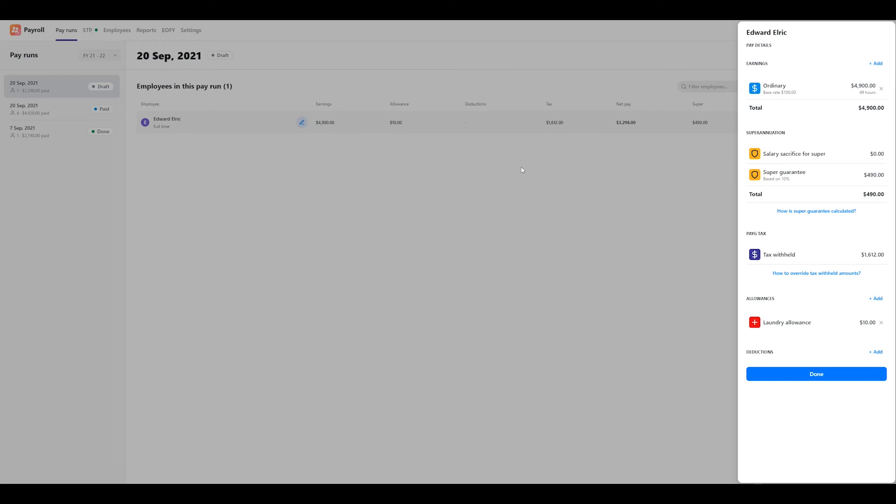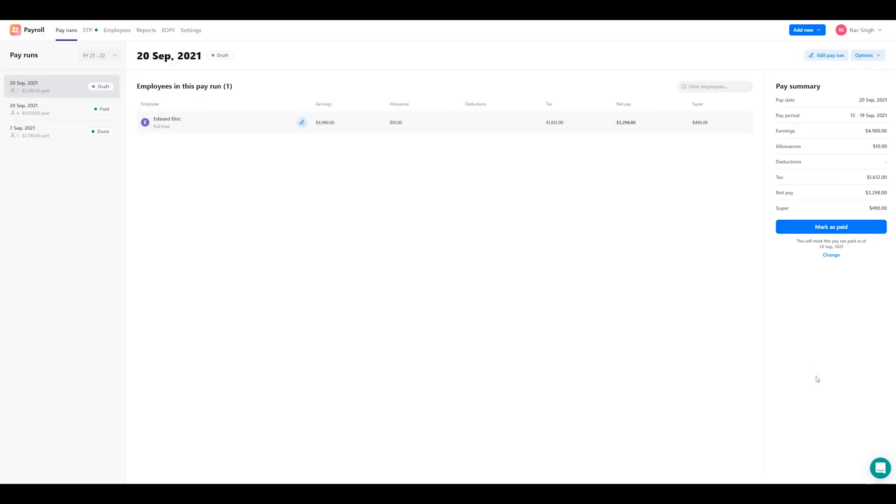Once you've finished entering the pay details for all employees in the pay run, review the pay summary and when you're happy, click on mark as paid.